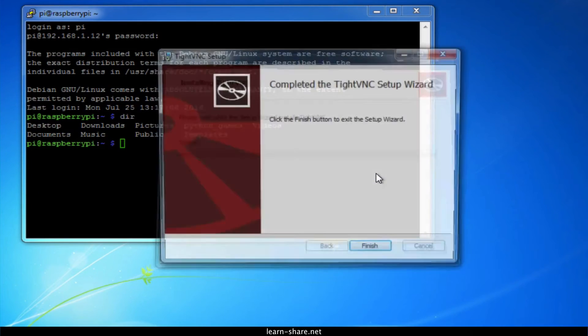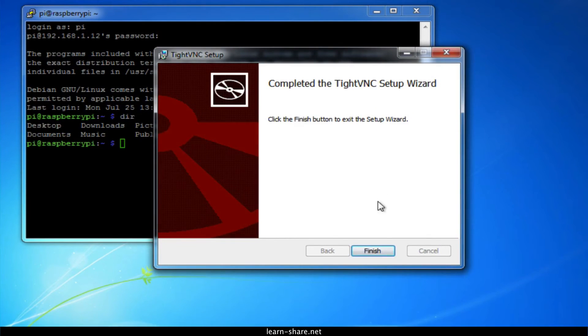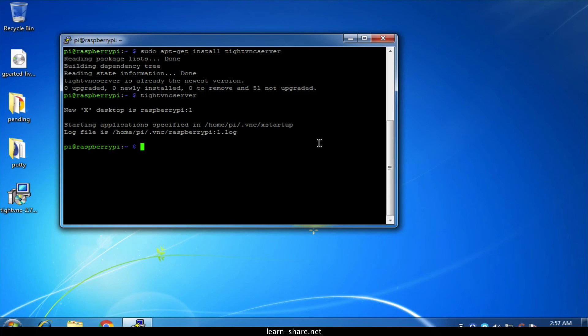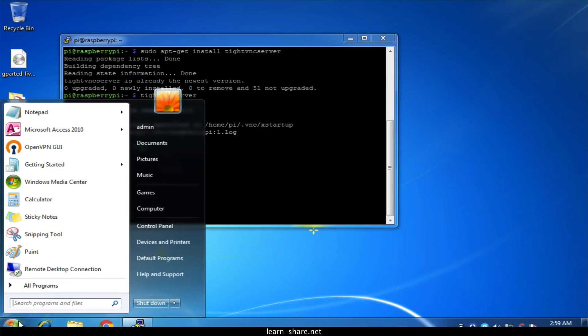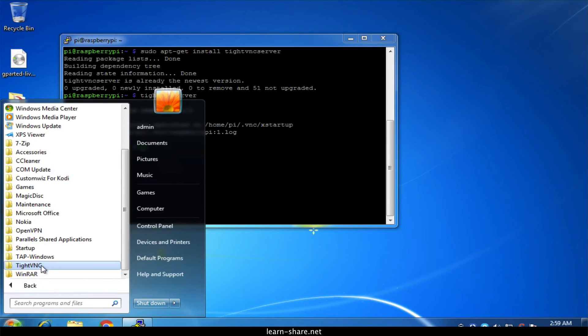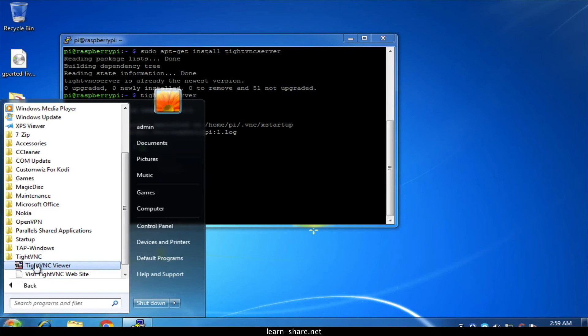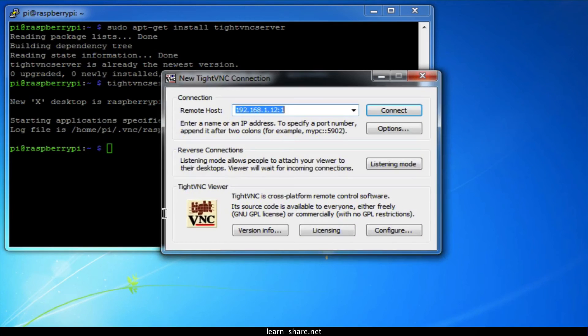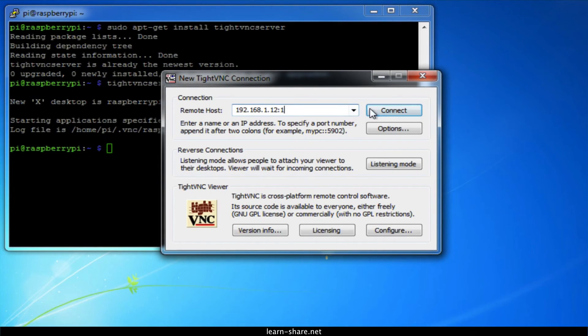Once the installation is complete, you should find TightVNC viewer under the start menu. When you run it, you'll be presented with this dialog. Now you will need to enter the IP address of the Raspberry Pi followed by the screen number.